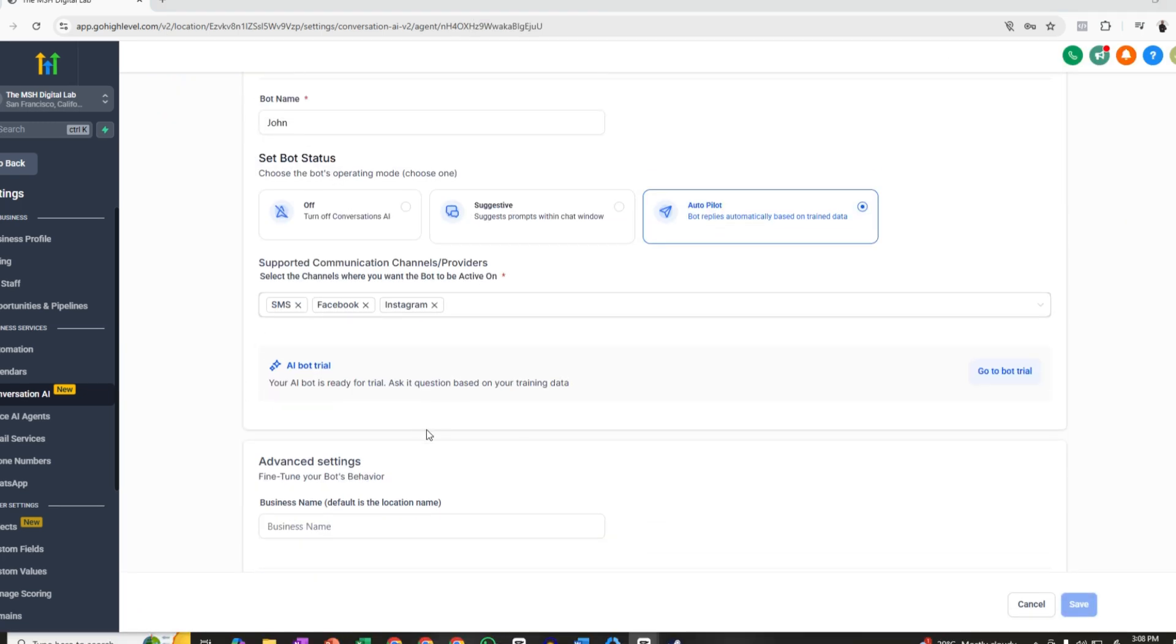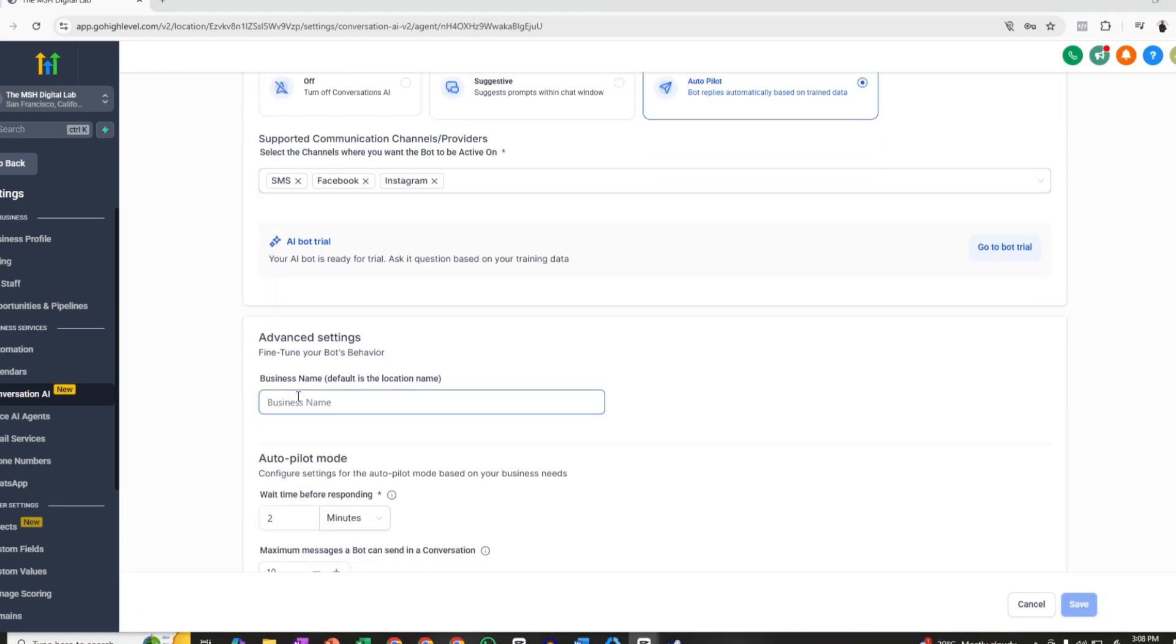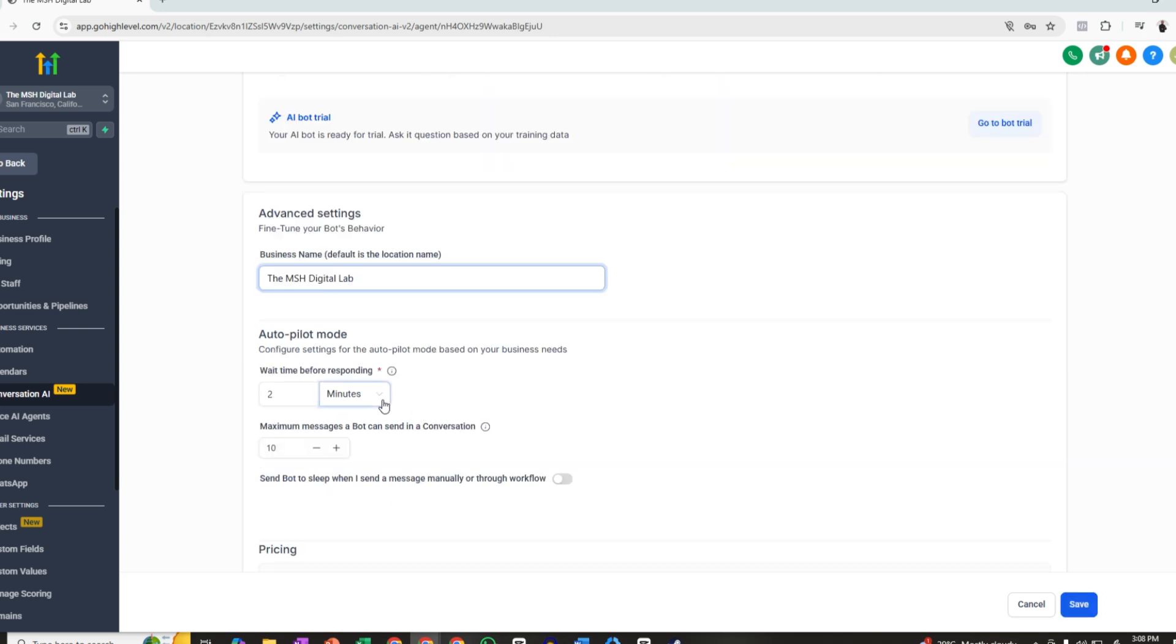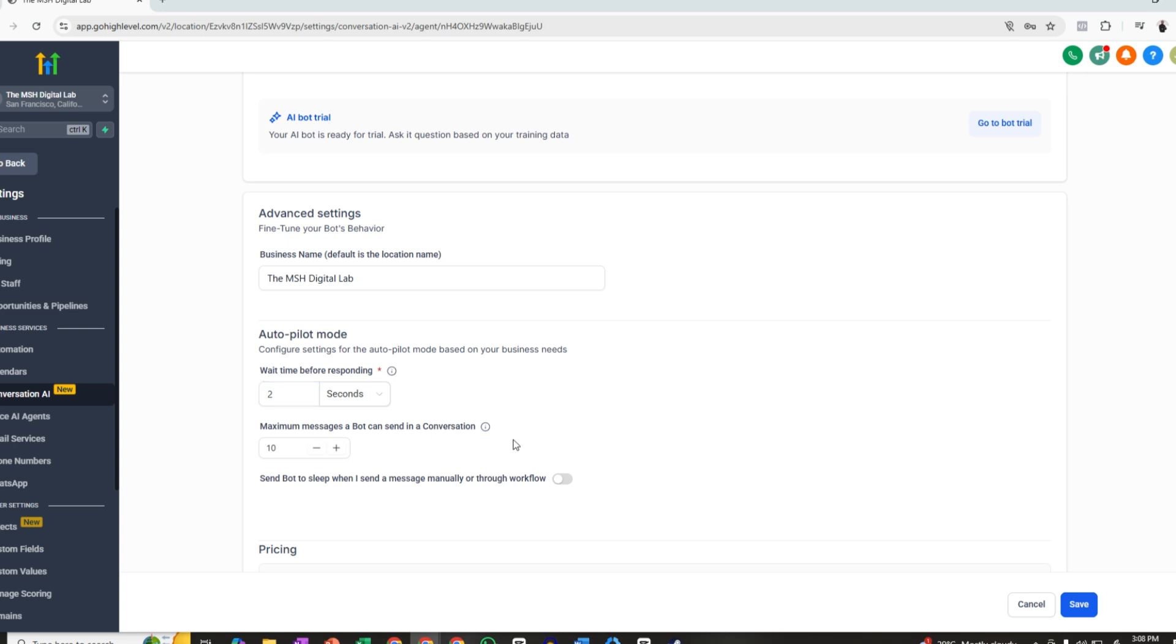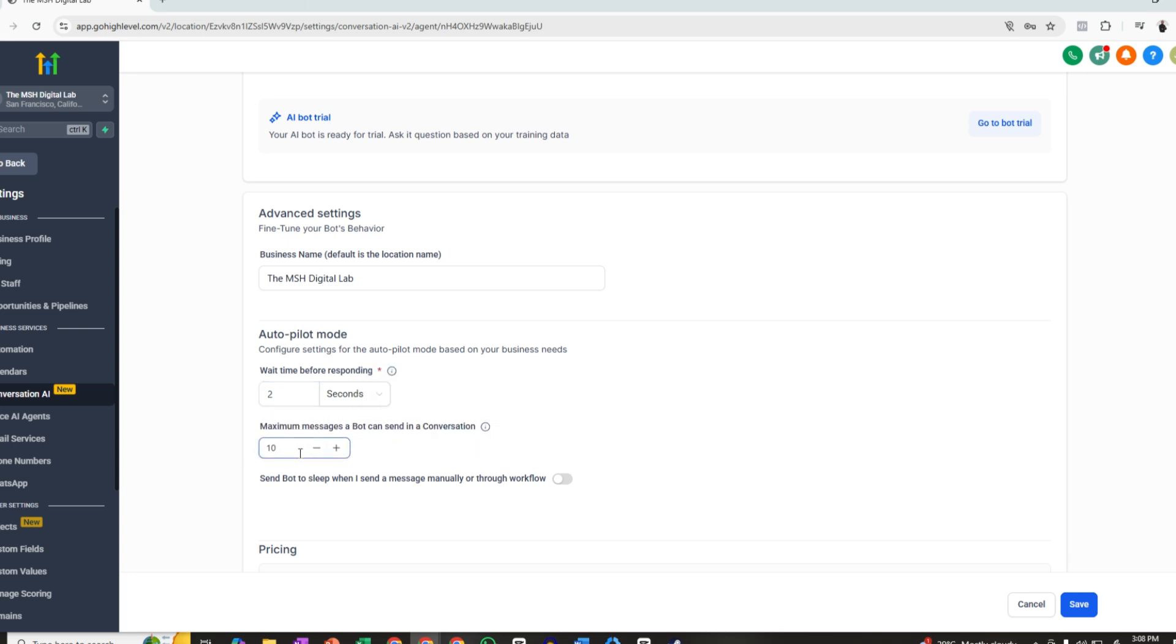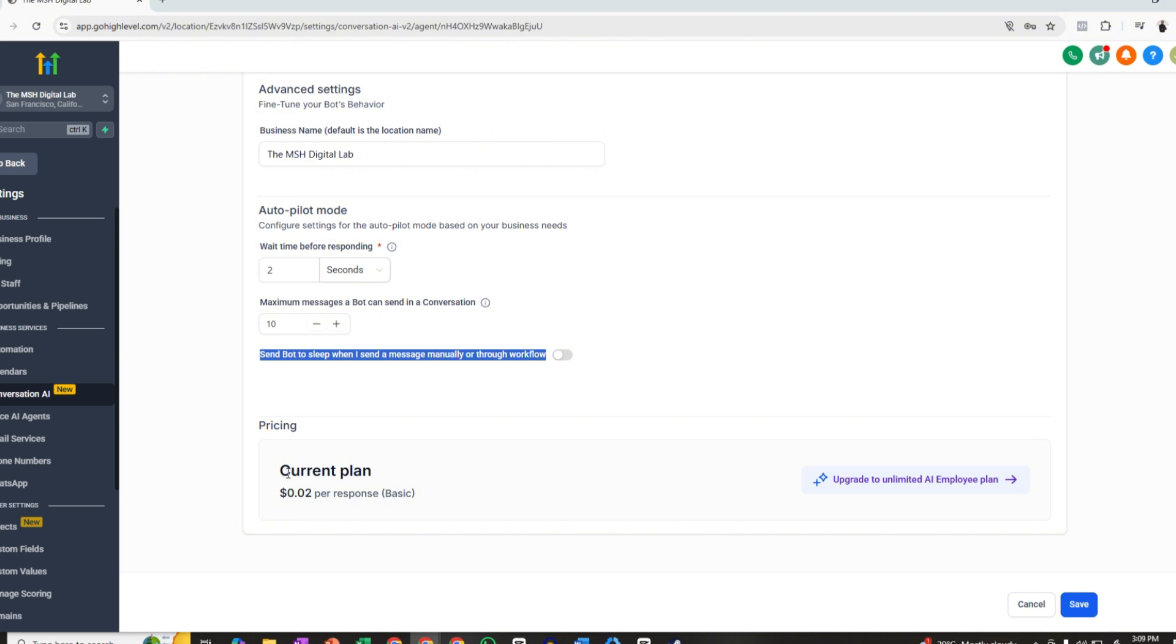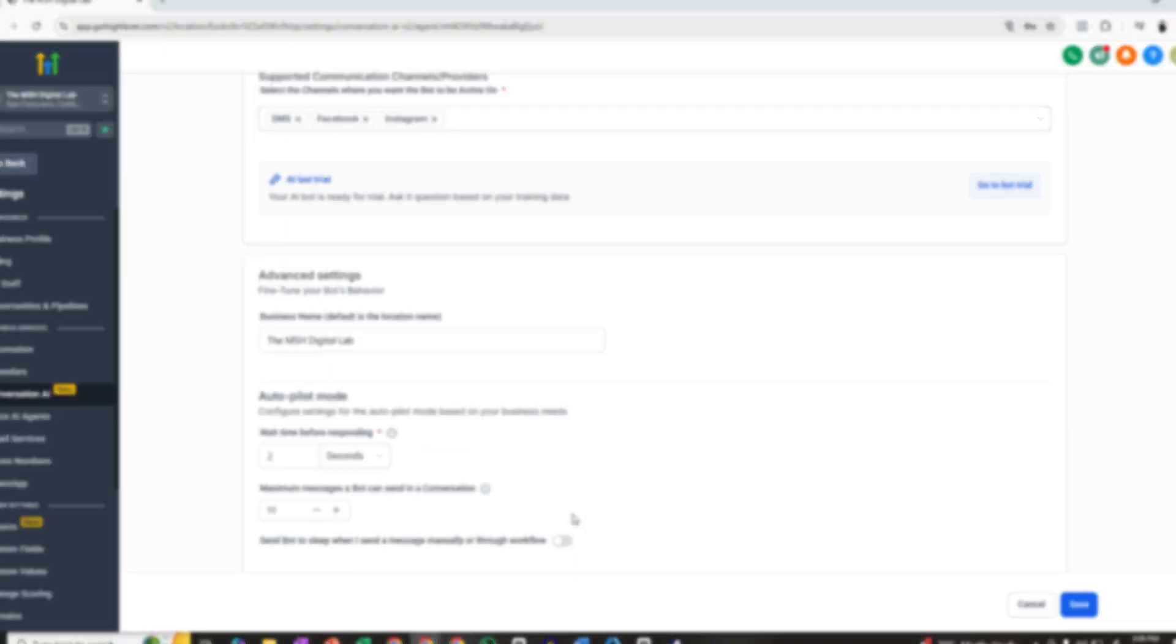And then the next thing that we are going to do is to put the business name. Let's skip the AI bot trial for now. Let's put the business name. Let's say, right. And for this tutorial, let's configure it to just two, let's say just two seconds, just to test the bot. But normally, you can set this up for, let's say one minute or as short as 10 seconds. For now, we're going to use two seconds. Maximum messages a bot can send in a conversation. So you can increase the number or you can decrease the number. And then you can also opt to send the bot to sleep on a message manually or through workflow. And currently this charges for two cents per response.